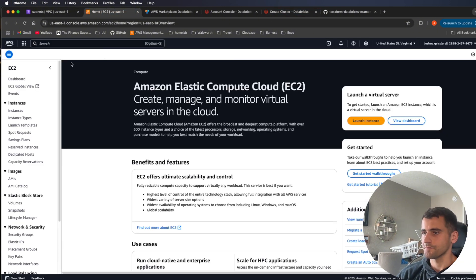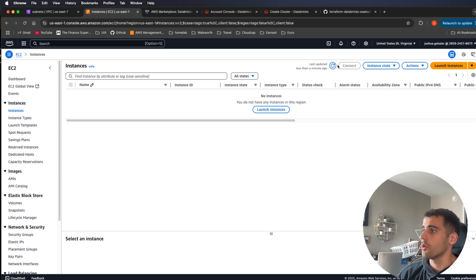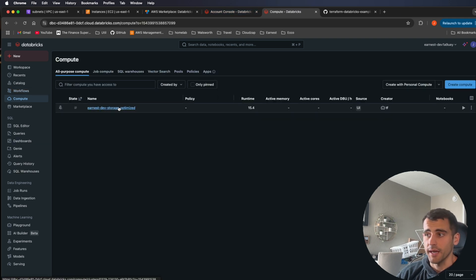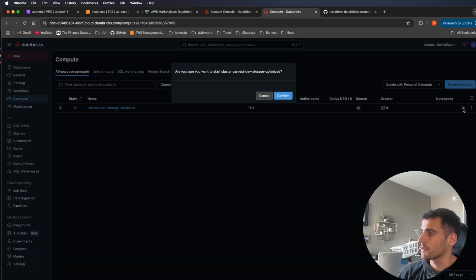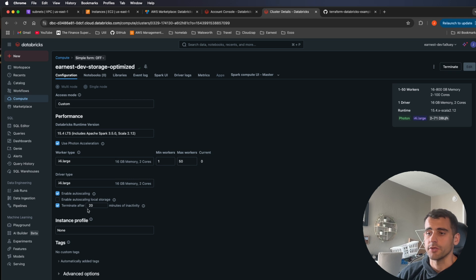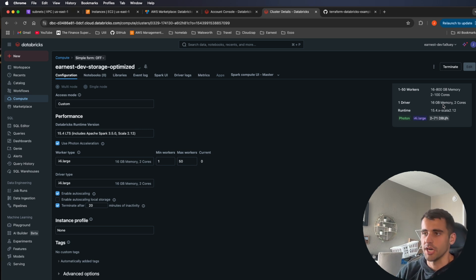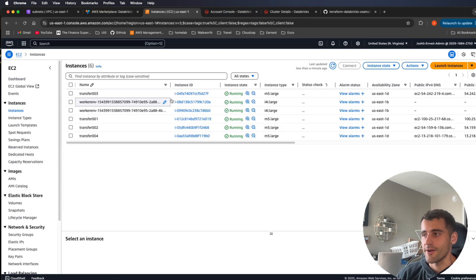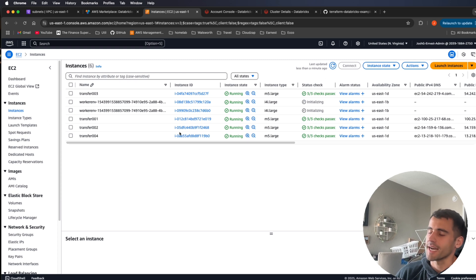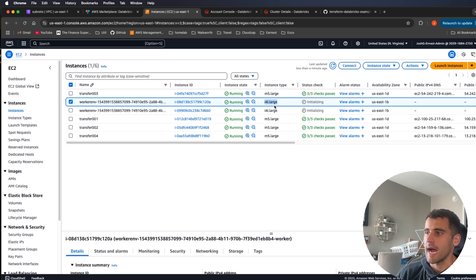I'll show you the cluster we currently have. Inside EC2 there are no instances running right now in North Virginia, so let's go back to computes. I have one that's offline — I'll go ahead and turn it on. We have an auto-termination policy of 20 minutes to save costs. This will spin up a Spark cluster for running jobs. It's initializing — there are two i4i.large instances being created.